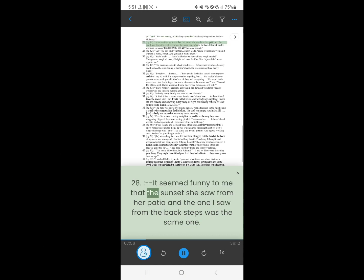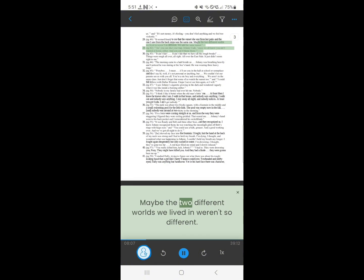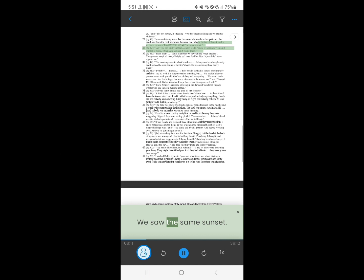28. It seemed funny to me, that the sunset she saw from her patio, and the one I saw from the back steps was the same one. Maybe the two different worlds we lived in weren't so different. We saw the same sunset.